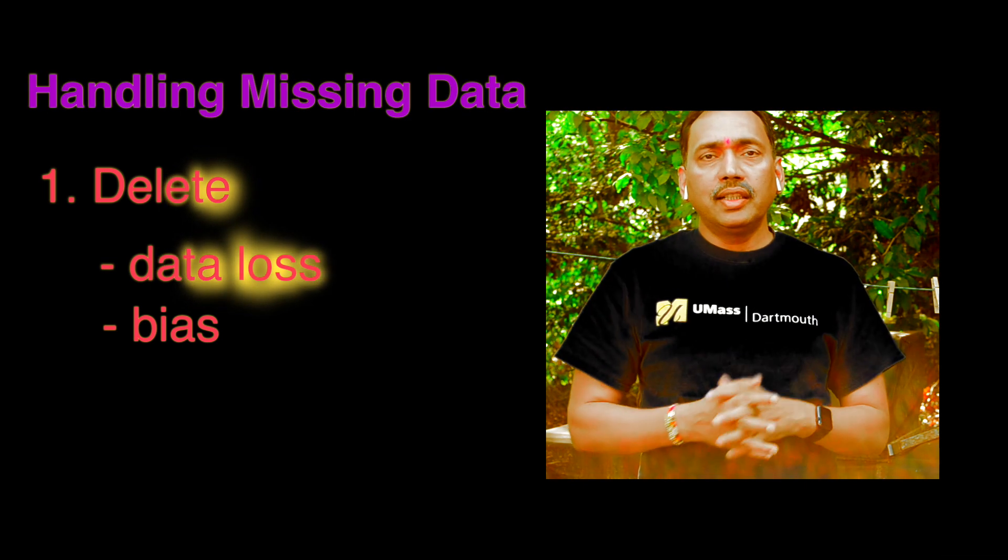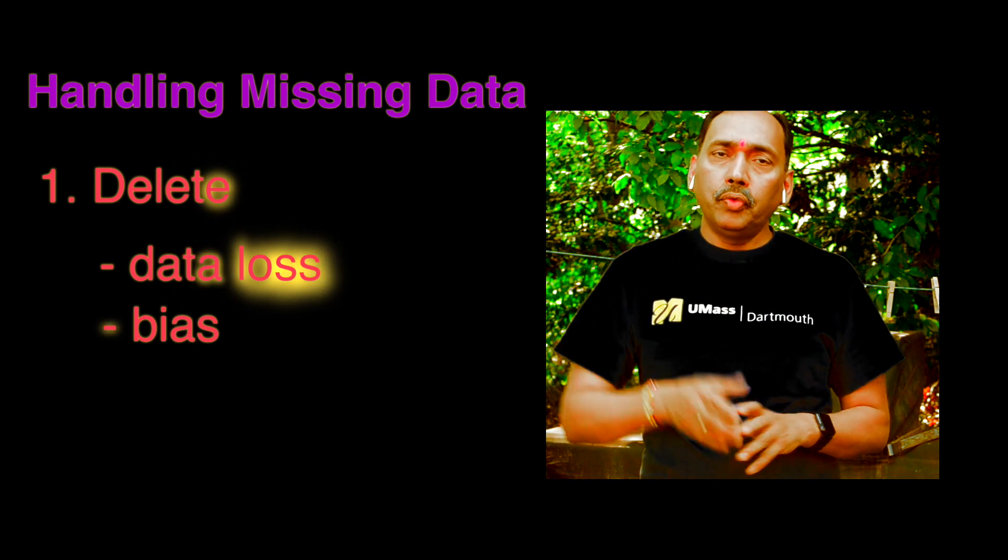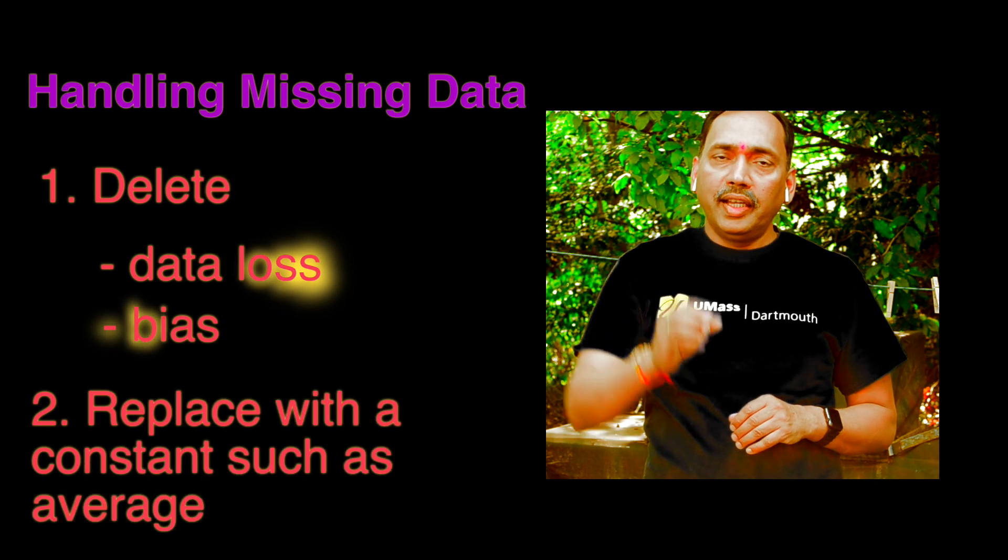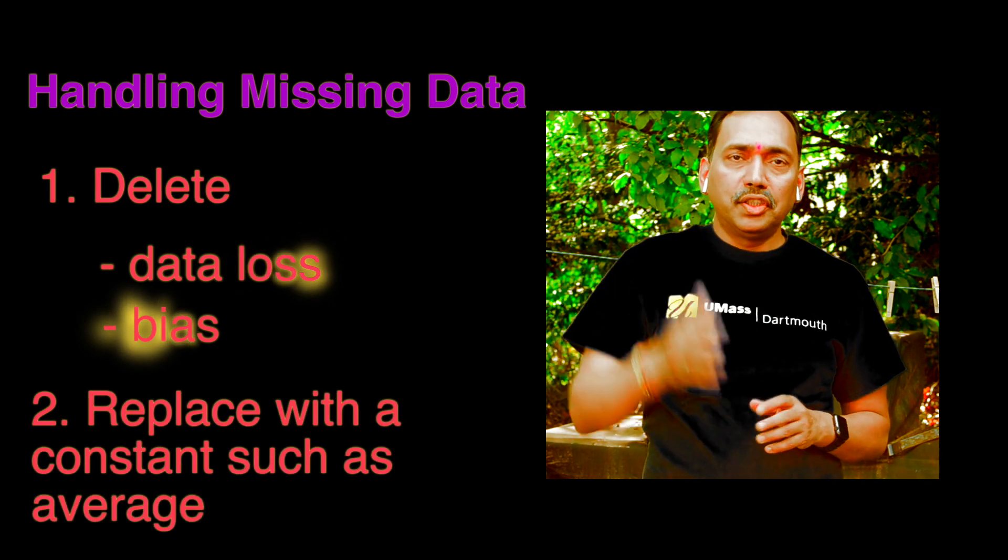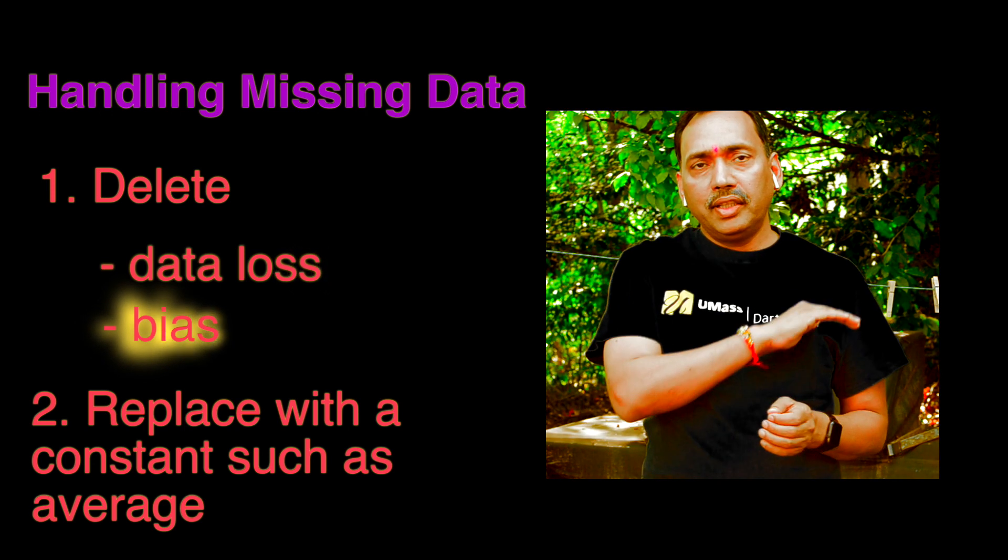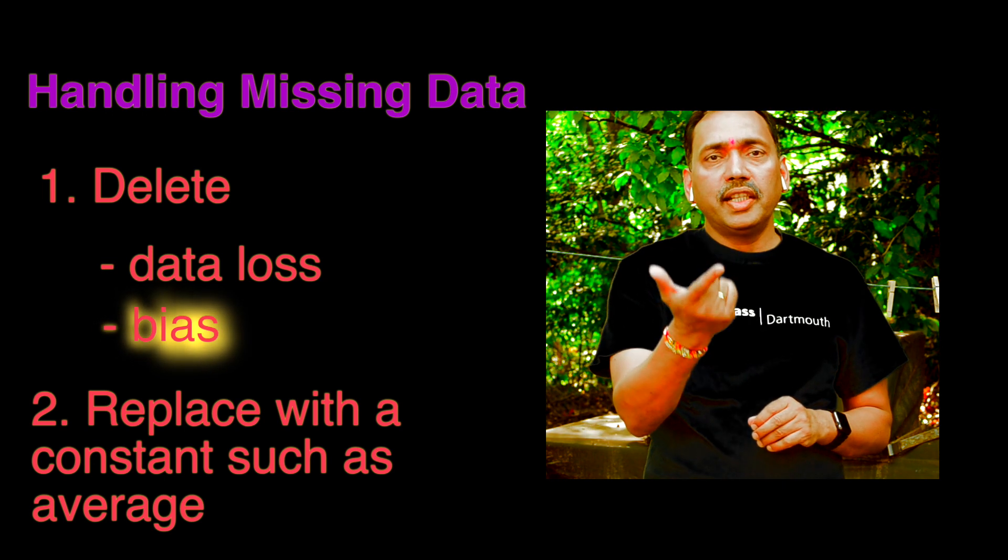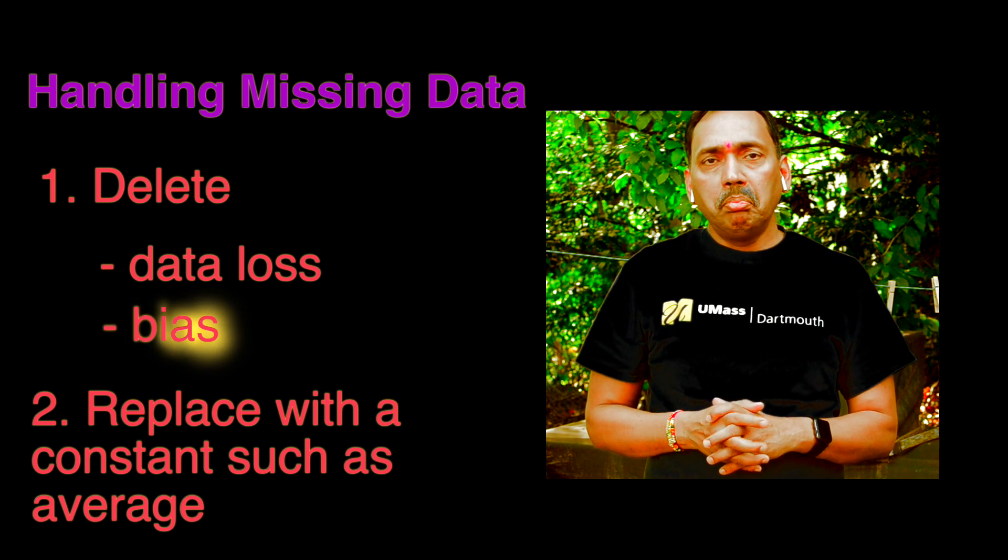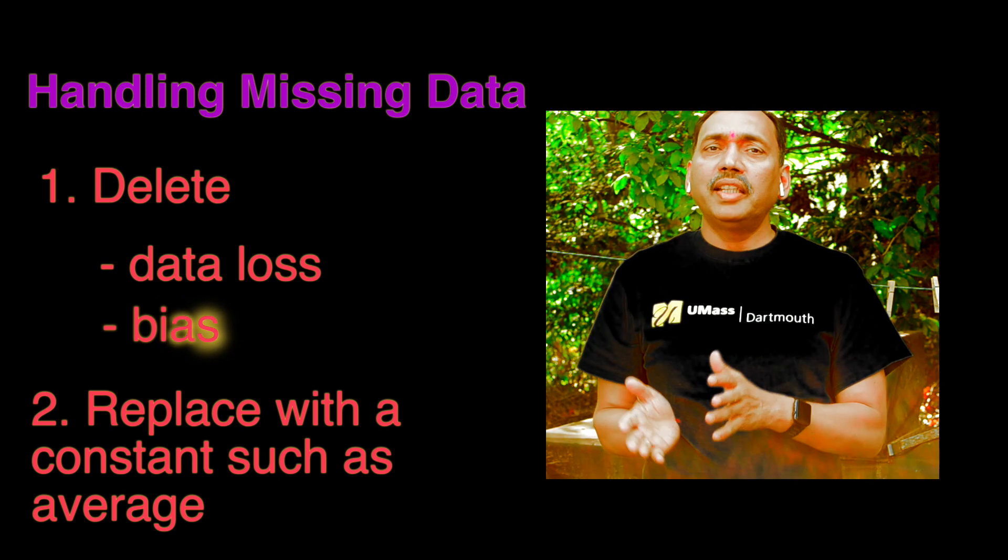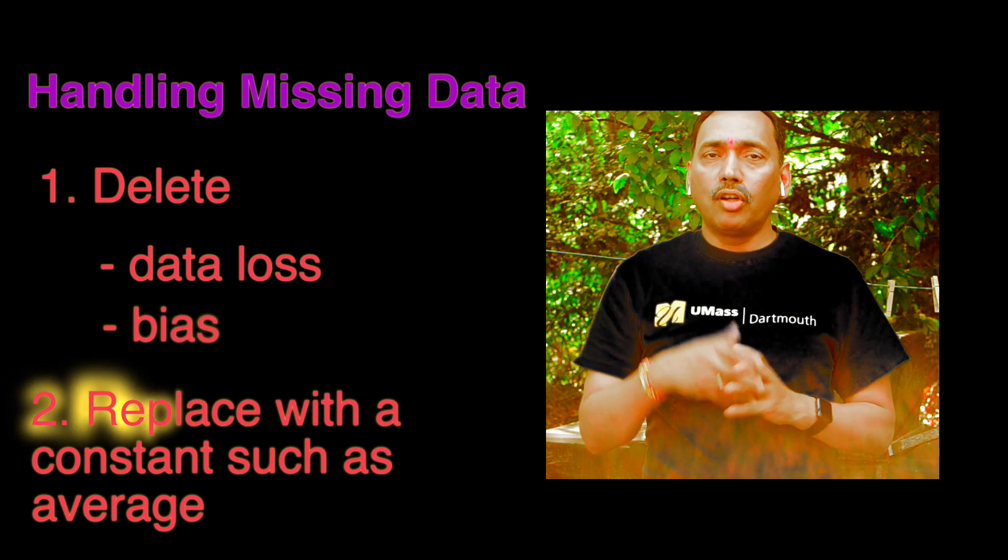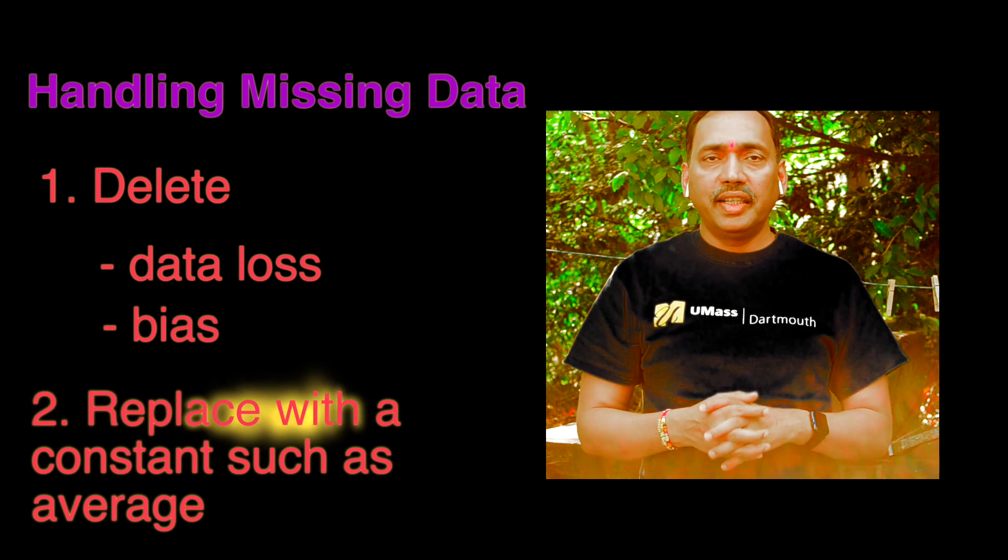So another way to handle missing data could be that we find the average of non-missing values and replace that missing value with the average. If we have like lots of data with maybe hundreds and thousands of rows, and if we are just changing one value using average, maybe it may not have a big impact. But in many other situations, that may not be the best or optimal way or smart way to handle missing data.